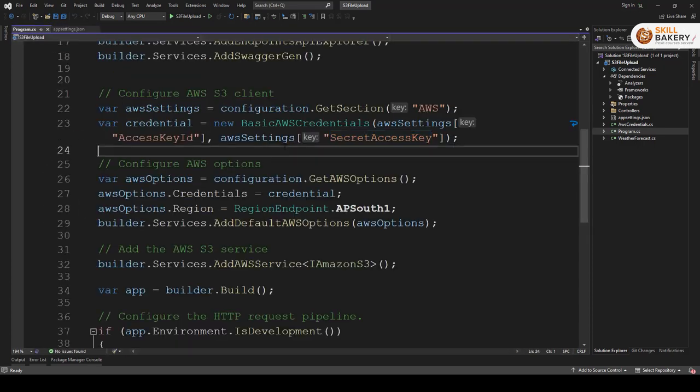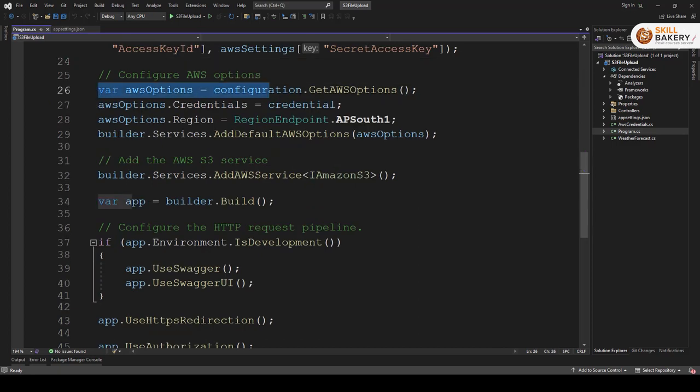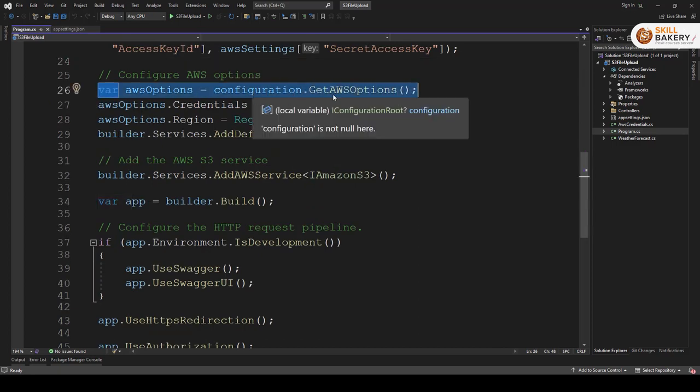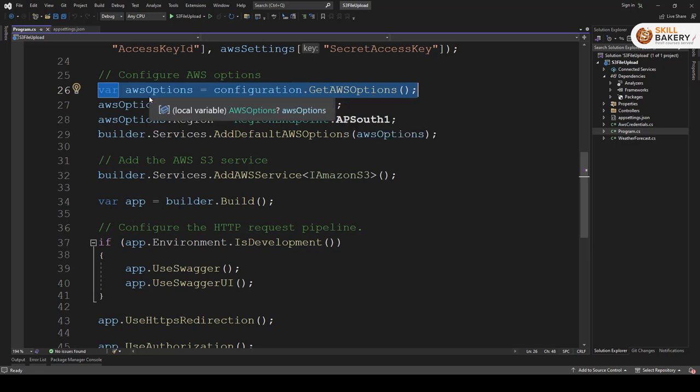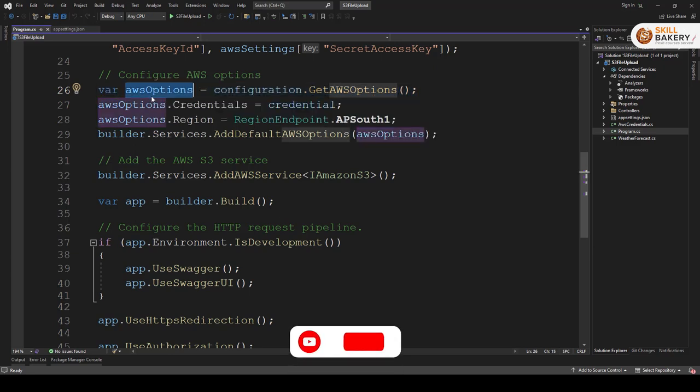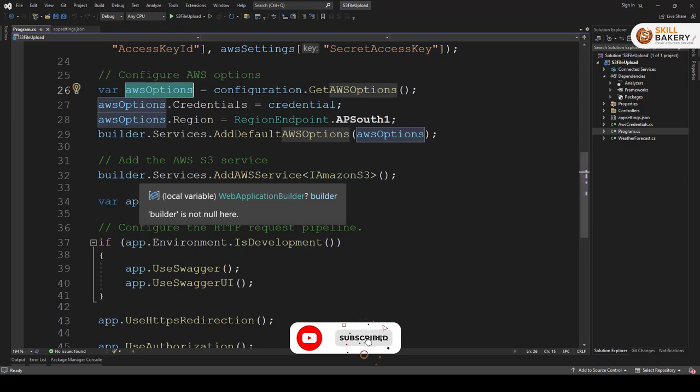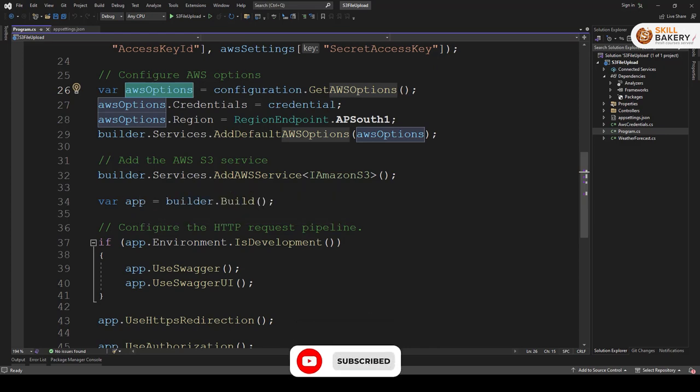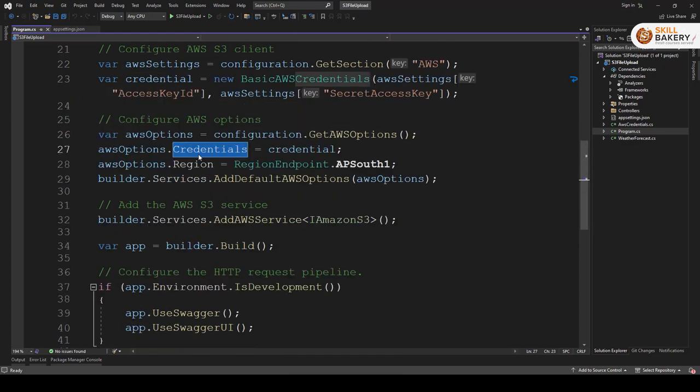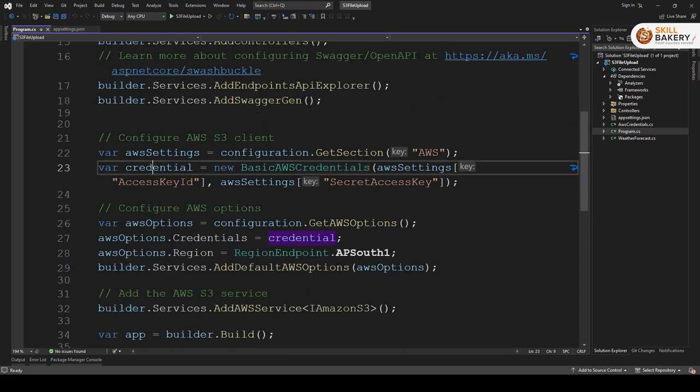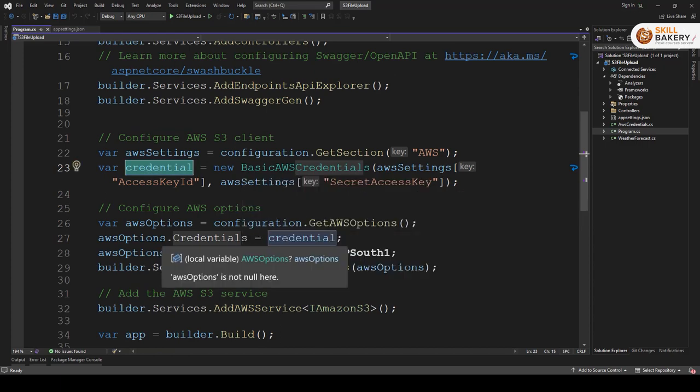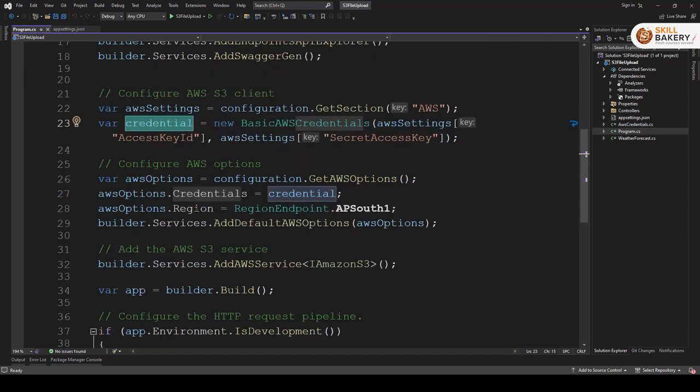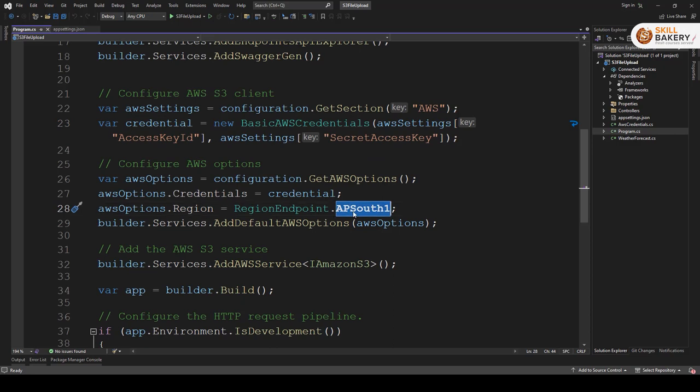Once that's done we are going and configuring AWS options. Now configuration dot get AWS options will provide all the default parameters to this variable AWS options. The two items that we need to update are credentials. So you see credentials we created over here and that is what we are passing and then region. In my case the region is APSouth1.